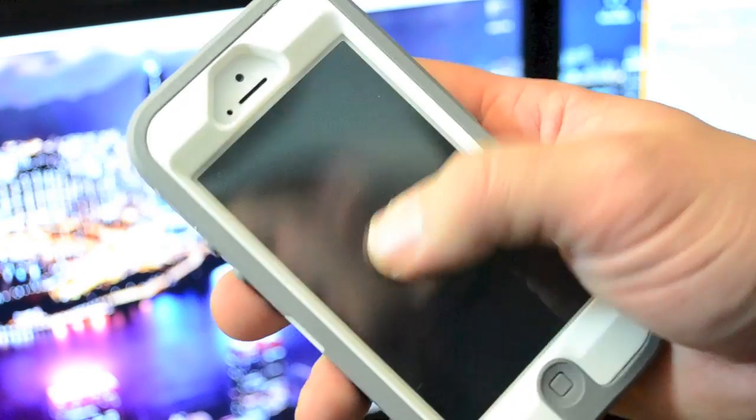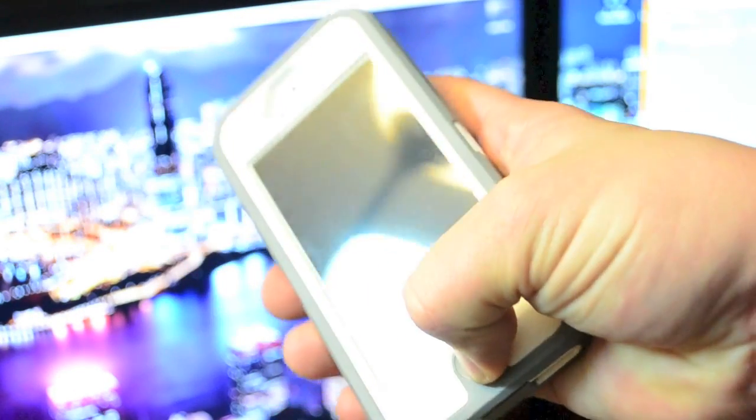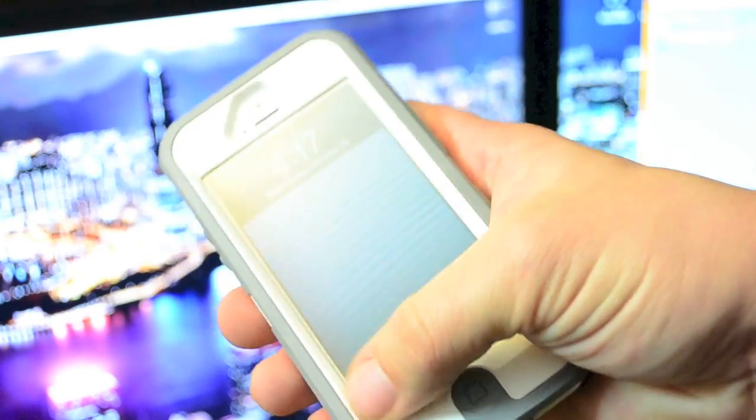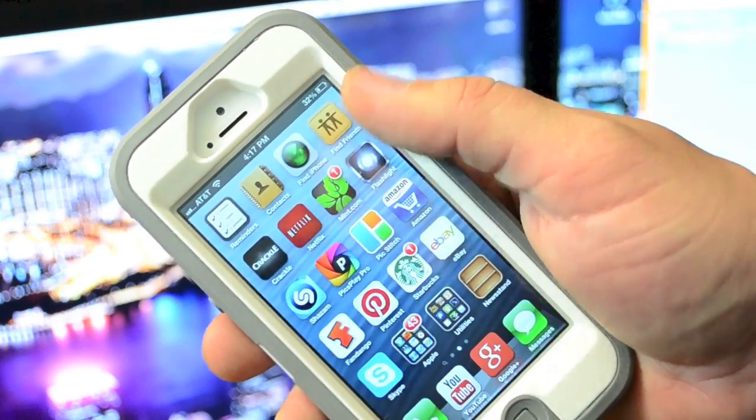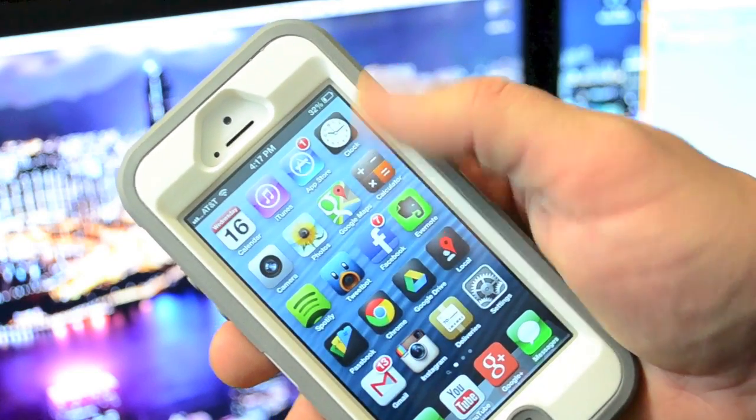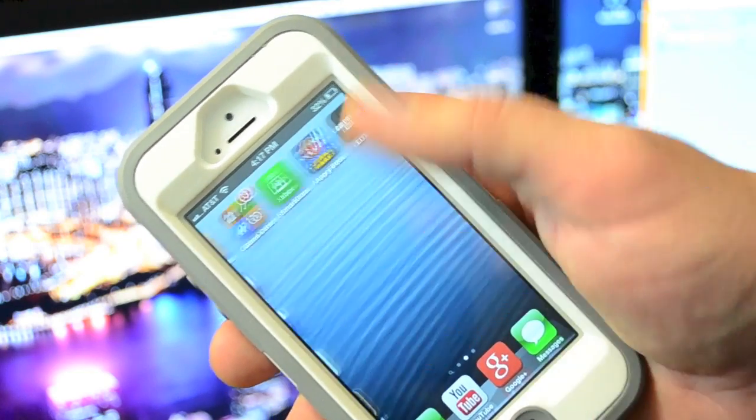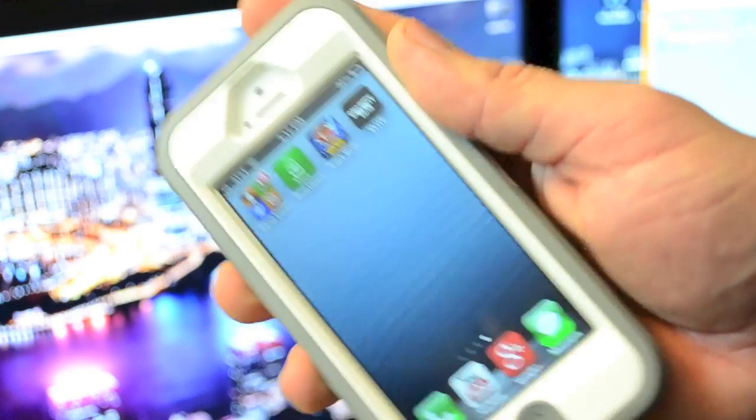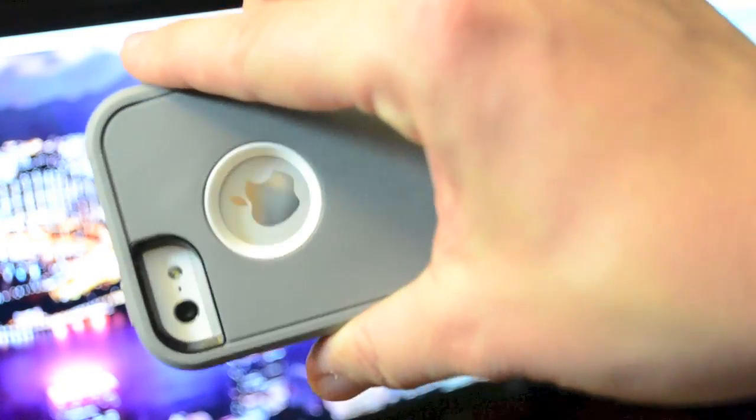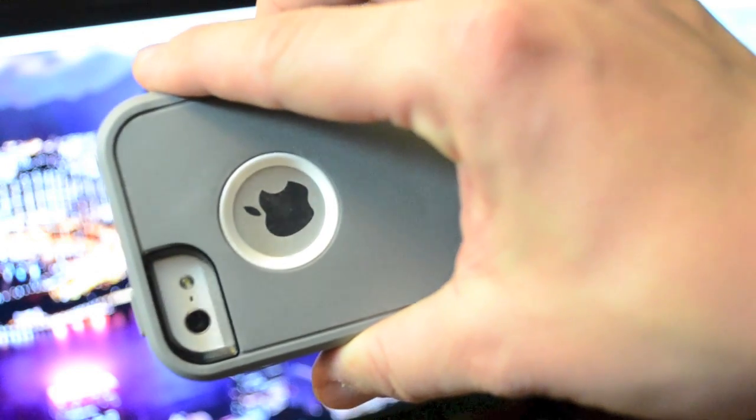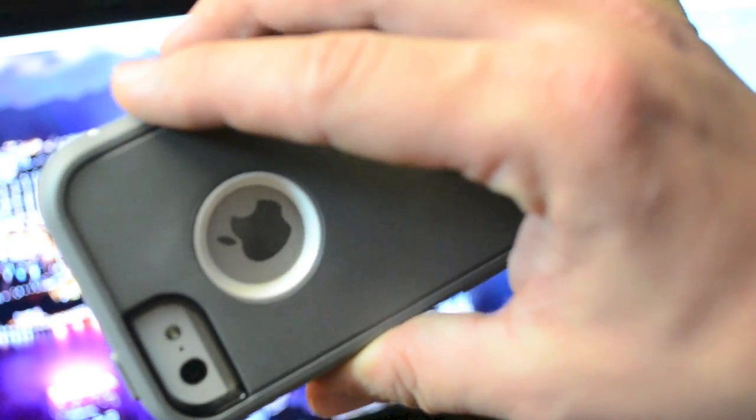Now like I said, it does have a built-in screen protector. It doesn't affect the touch sensitivity whatsoever. It works perfectly normal with your phone. And then also on the back where the Apple logo is right there, there's also a little protector in there so it's going to be protected from scratches.